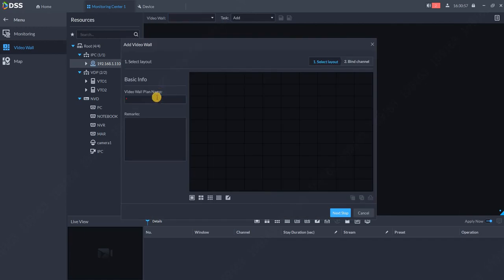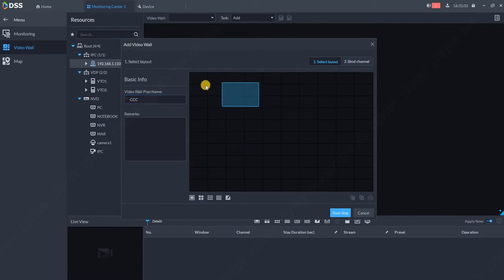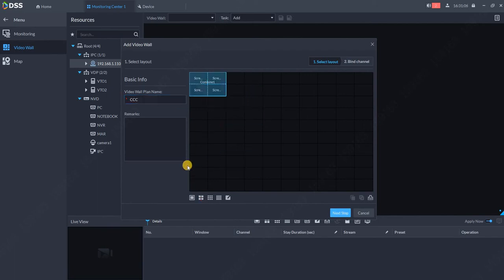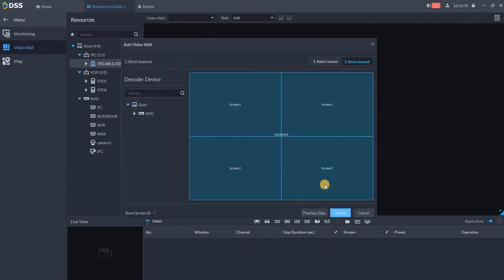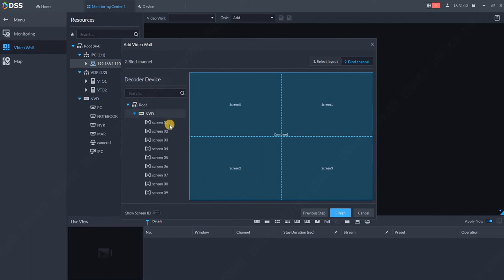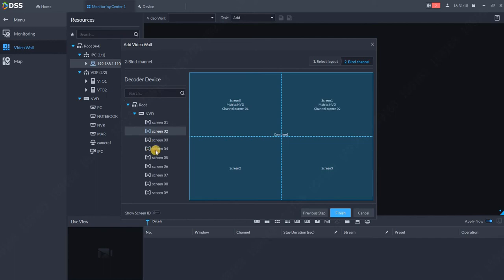I will create some name, for example CCC. Now I select the number of the monitors. I have four monitors connected to my NVD. I click next. Now I need to connect the screen with the HDMI output of my NVD. So I'm using the HDMI 1, 2, 4, and 6 on my NVD and I click on finish.